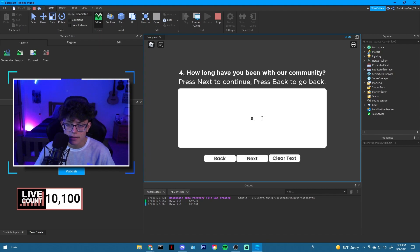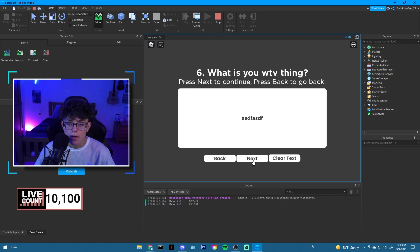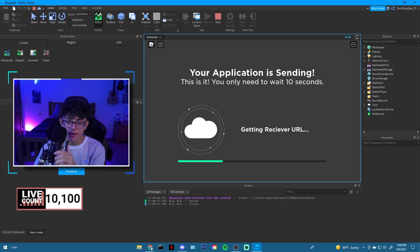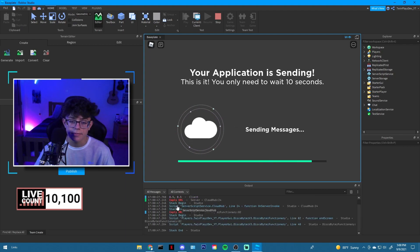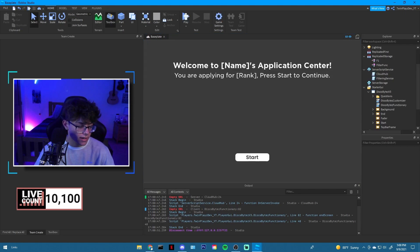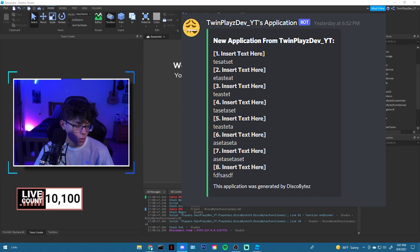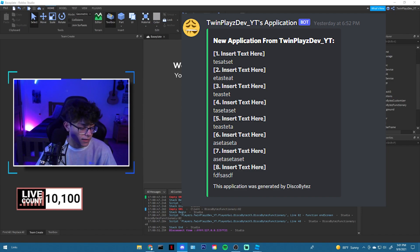When you hit Start it does cool animations, and you just keep going through the questions. At the end it says 'Application is sending.' Since I didn't add my URL it says 'empty URL,' but as you can see it works, and it will send to your Discord looking exactly like what I'll put on screen now.